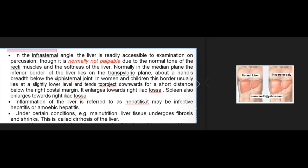In the infrasternal angle the liver is readily accessible to examination on percussion, though normally not palpable due to the normal tone of the recti muscles and the softness of the liver. Normally in the median plane, the inferior border lies on the transpyloric plane, about a hand's breadth below the xiphisternal joint. In women and children this border lies at a slightly lower level and tends to project downwards below the right costal margin. Both the liver and the spleen enlarge towards the right iliac fossa.